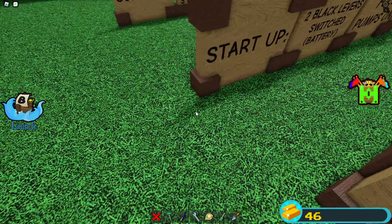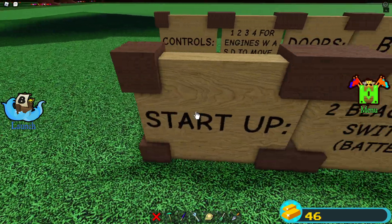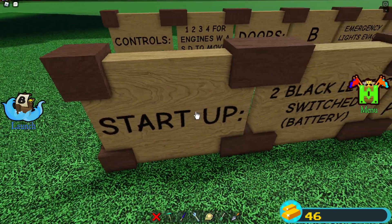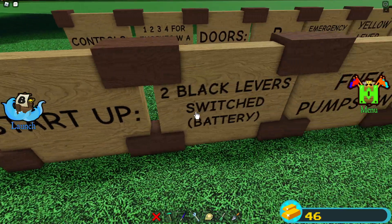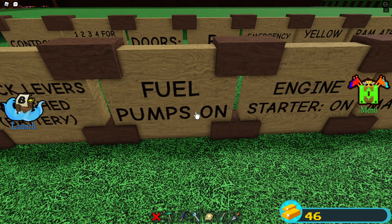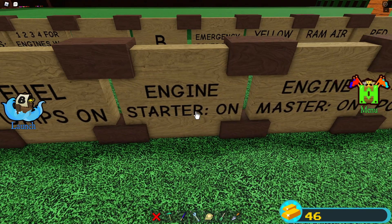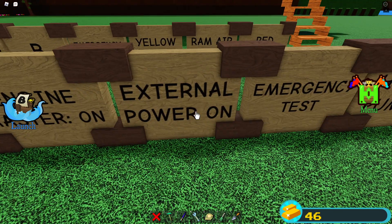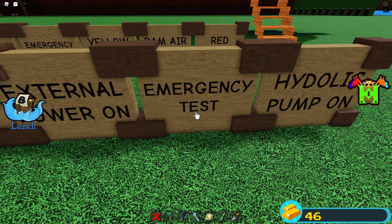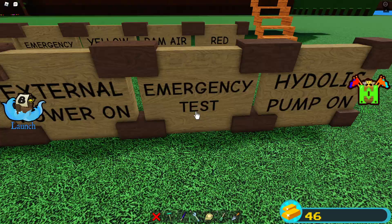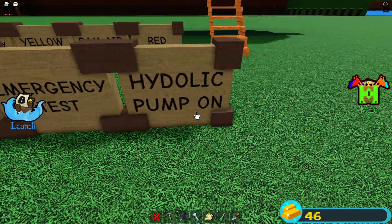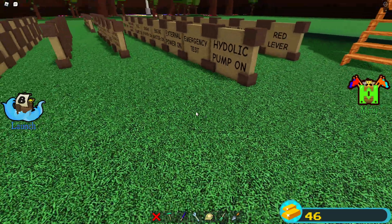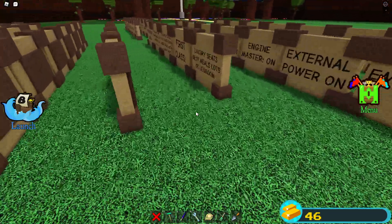Let's enter the startup sequence — also classic. Startup: two black levers switched, battery on, fuel pumps on, engine shutoff on, engine master on, external power on, emergency test, hydraulic pump on.